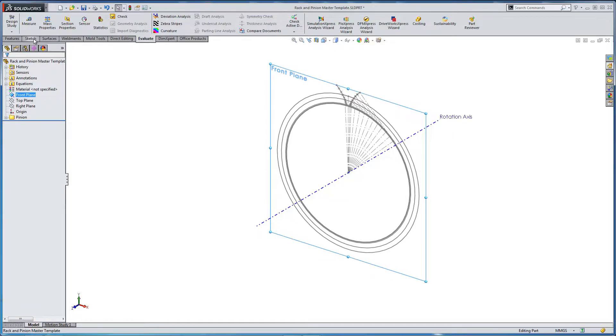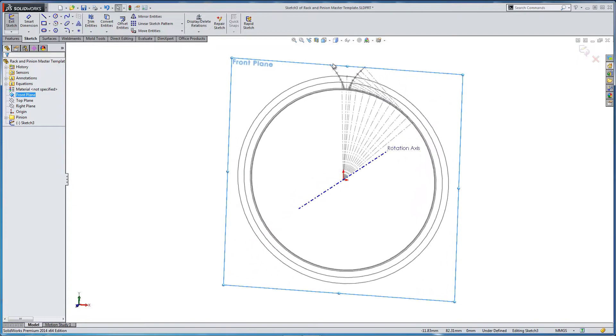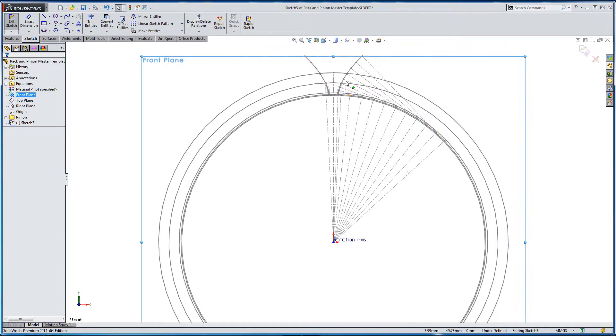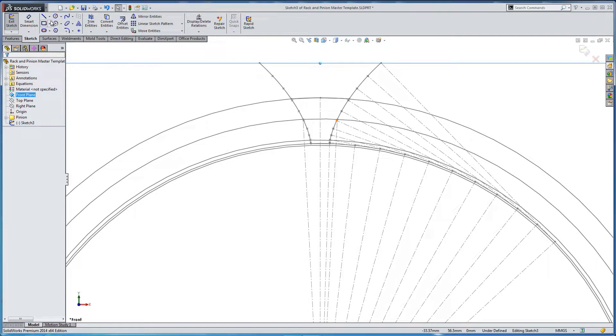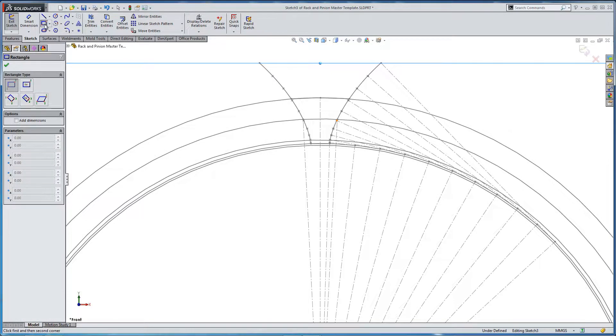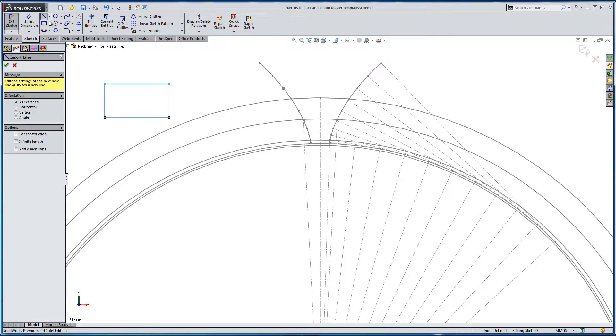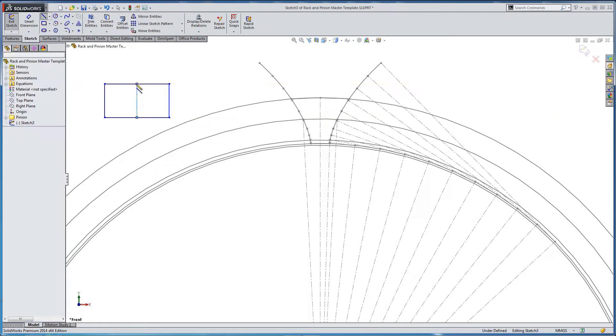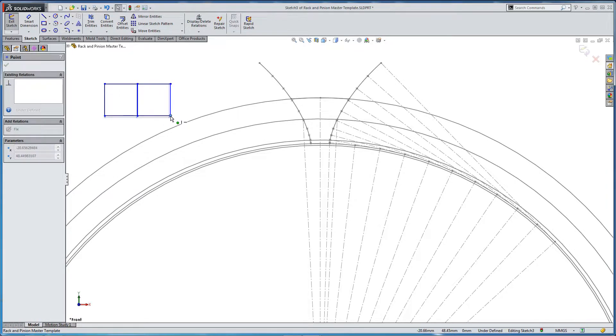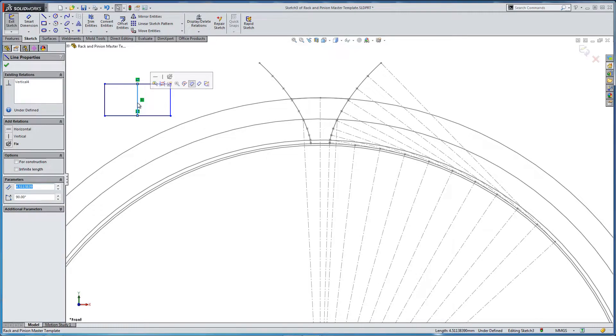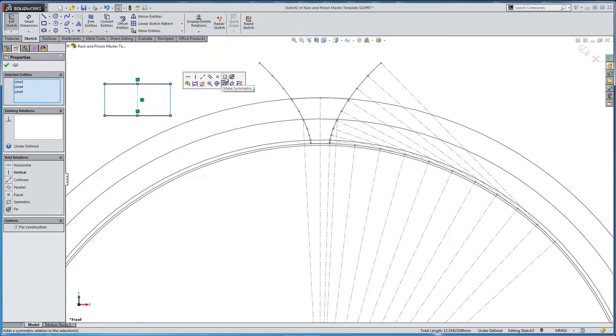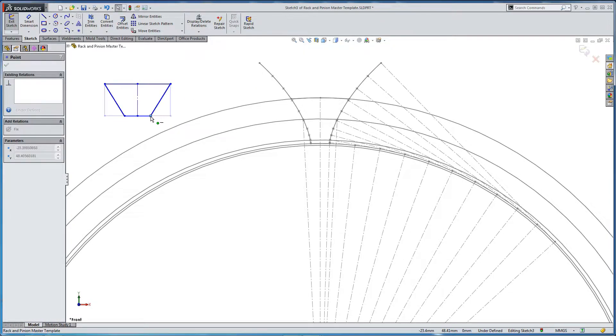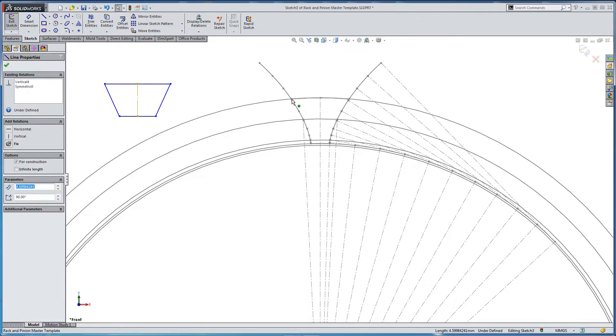So we go to front plane, and we're going to sketch. So the first thing we're going to do is we're just going to create a box. We're going to take a line, and I'm going to add some dividing geometry. We're going to take off the vertical constraints, make the center line construction.